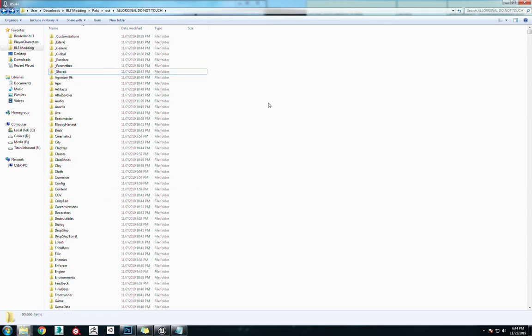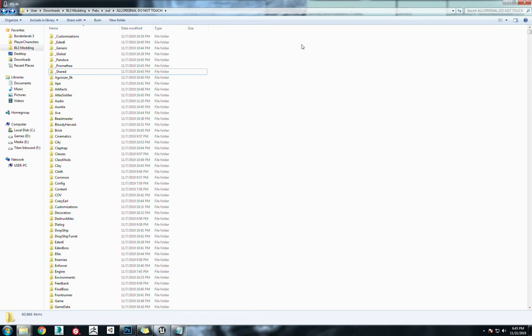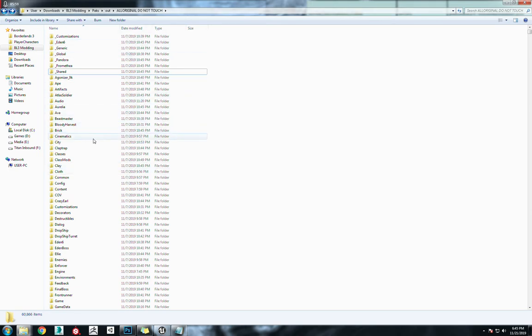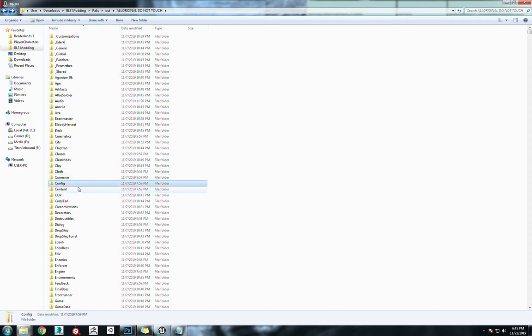So that's why QuickBMS, it extracts a lot of files, but they're not all in the proper places. That's why we use UModel to fill all of those gaps. But QuickBMS gets a lot of things that UModel doesn't, such as like the config files or the engine files.